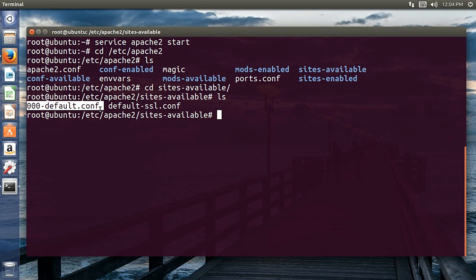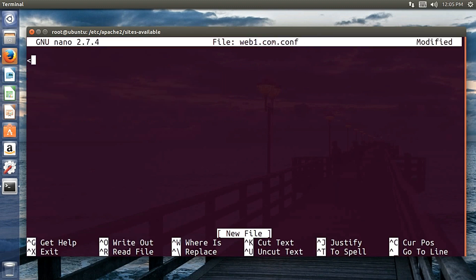Now you can add configuration files for your websites. For this tutorial I'll be adding two different websites: web1.com and web2.com. I'll be adding the configuration file for both of them. Let me use nano to create web1.com.conf. Over there you use the VirtualHost tag — the first attribute is *:80, which means any IP address that communicates or requests to the server through port 80.